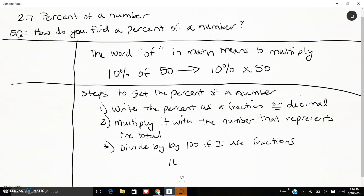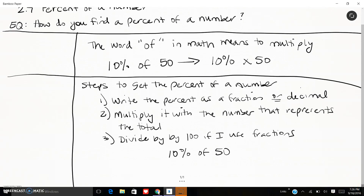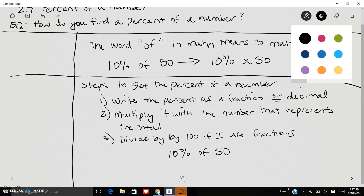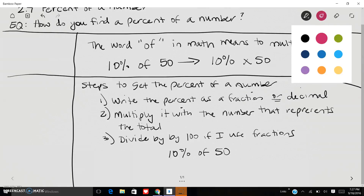Alright, so 10 percent of 50. That is 10 over 100 — because percent means over 100 — that 'of' means multiply, and 50 is my total. So I'm going to multiply my percent once I've switched over to a decimal or a fraction.